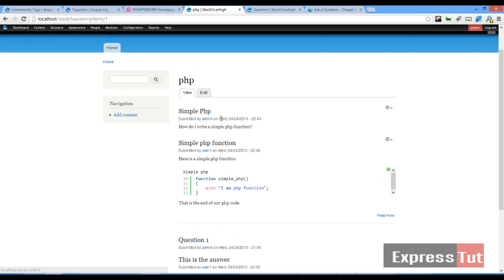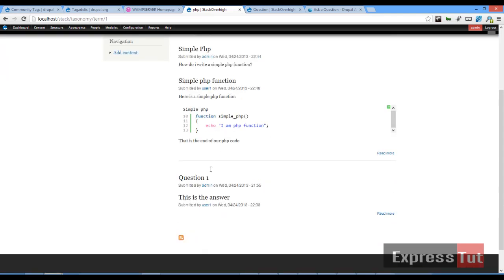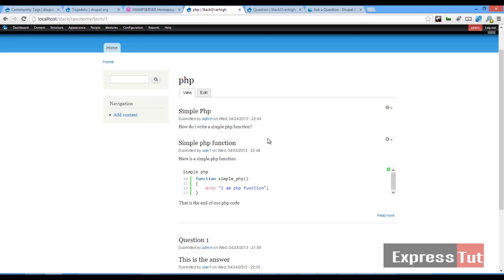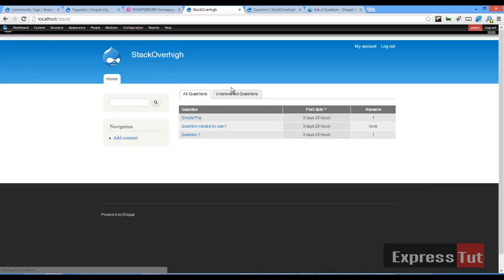It should list both question one and the simple PHP question as under that tag. And so this is how we work with the Community Tags module in our question and answer website. So I think this brings us to the end of this tutorial. I'll see you in the next lesson. Thank you.